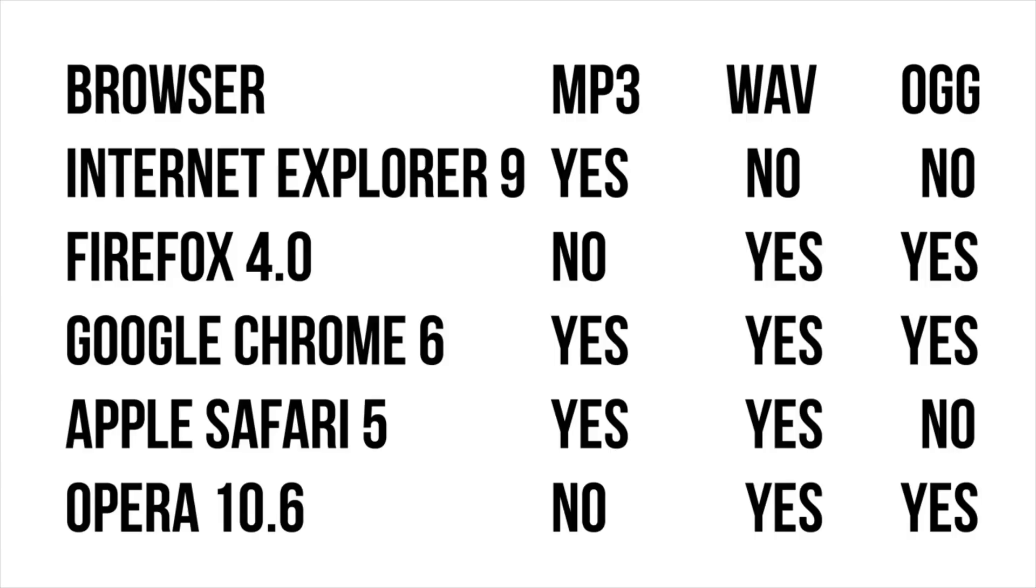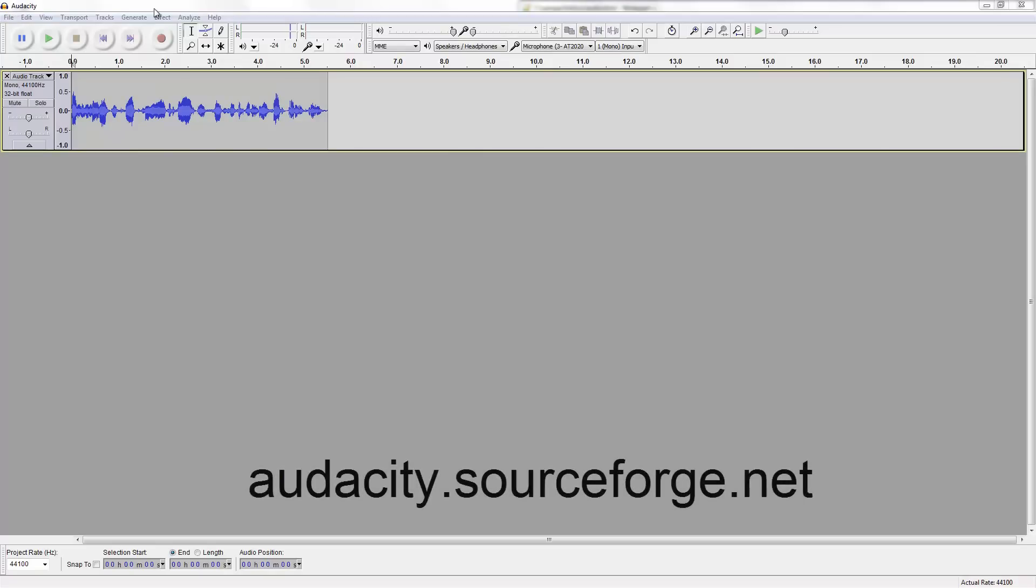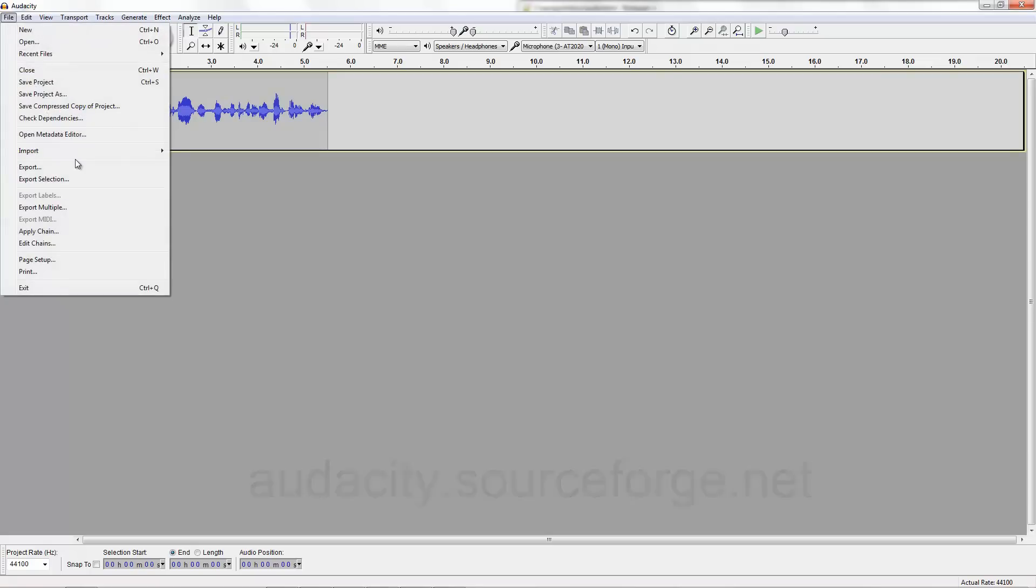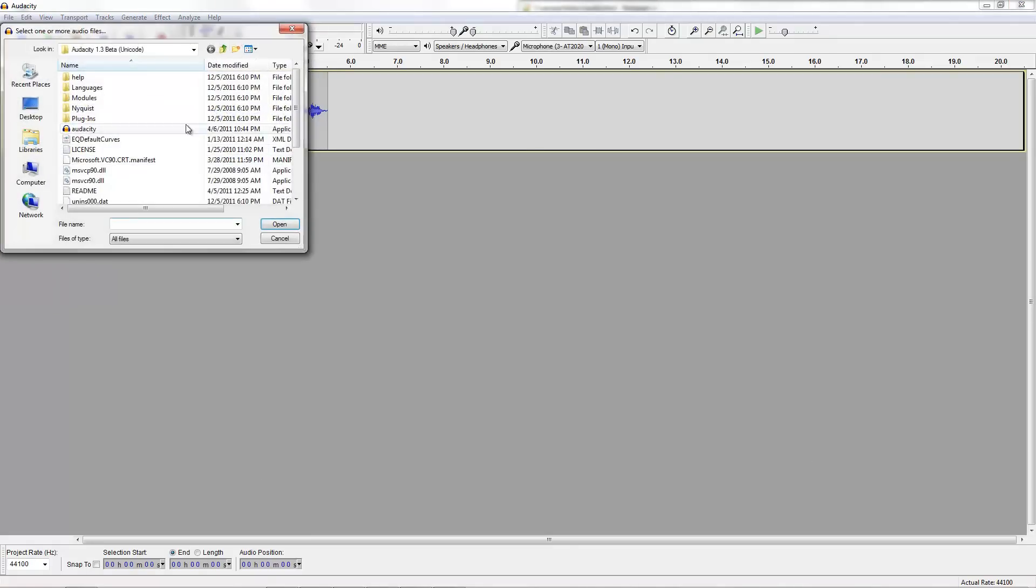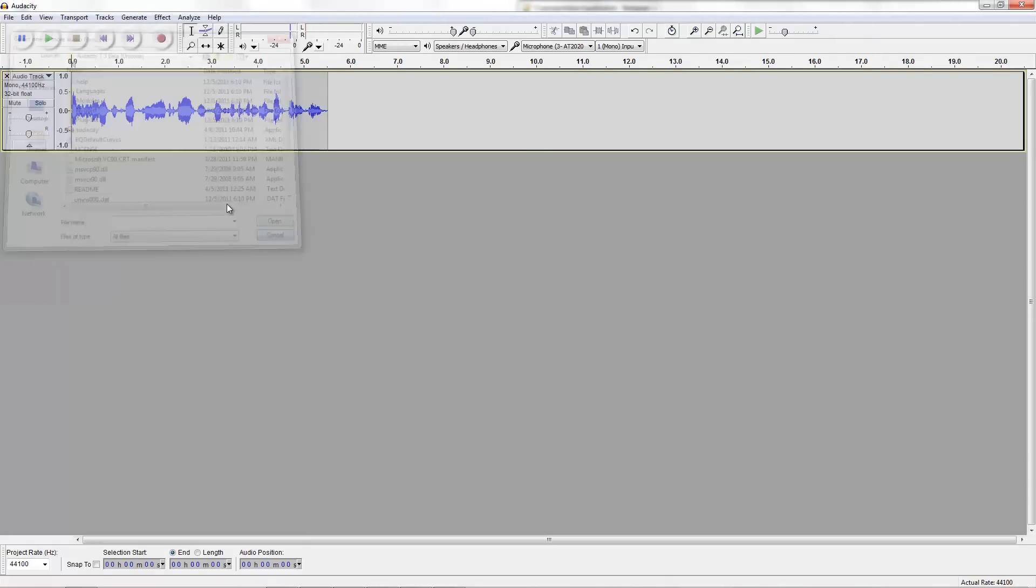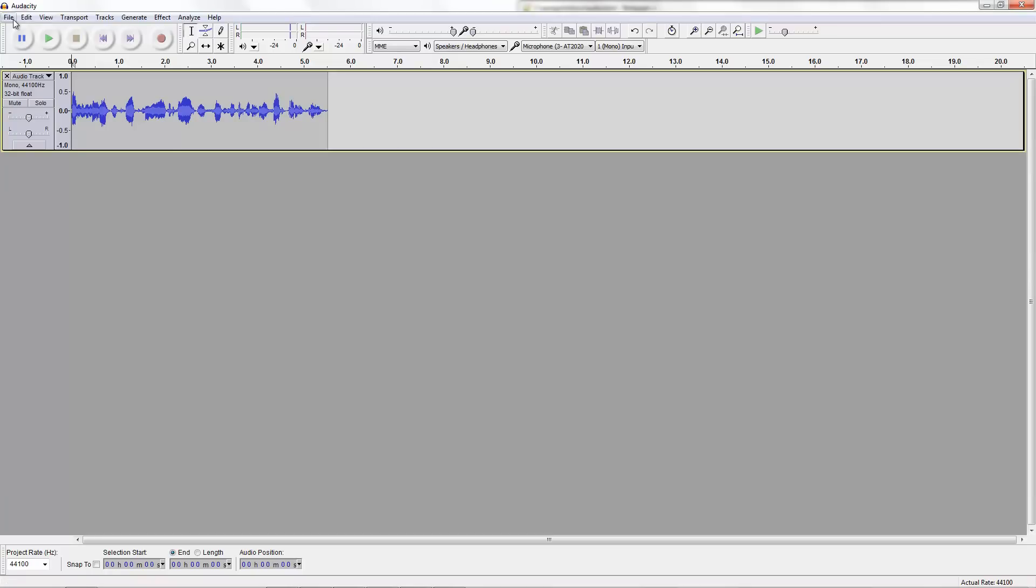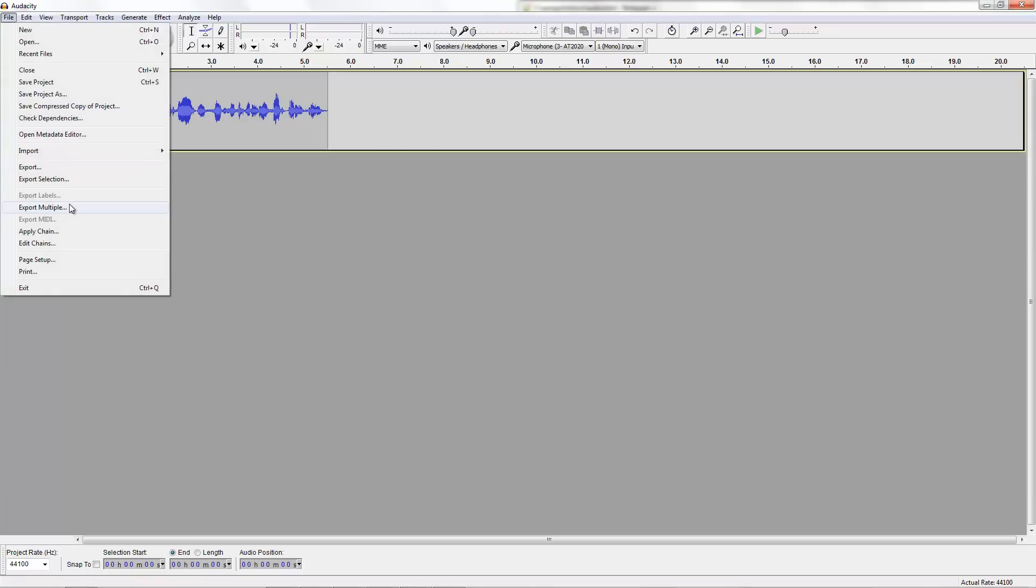Let's get started with converting the files to the right format in Audacity. The program I'm using is called Audacity. It can be downloaded at the link on screen now. The first thing you want to do is open up Audacity and import your audio. Go to File, Import, Audio. I select Audio, but I already have something recorded, so I don't need to do that.